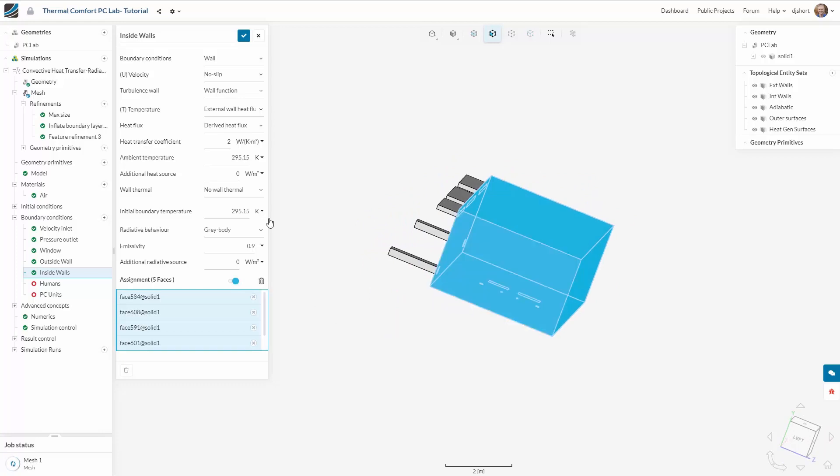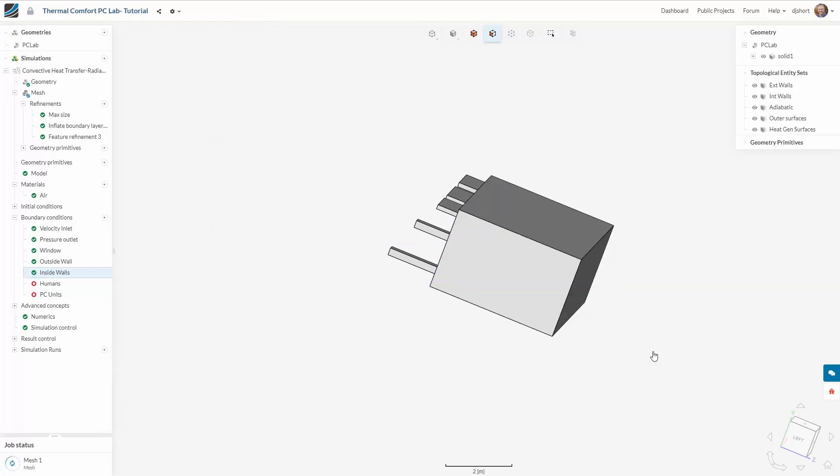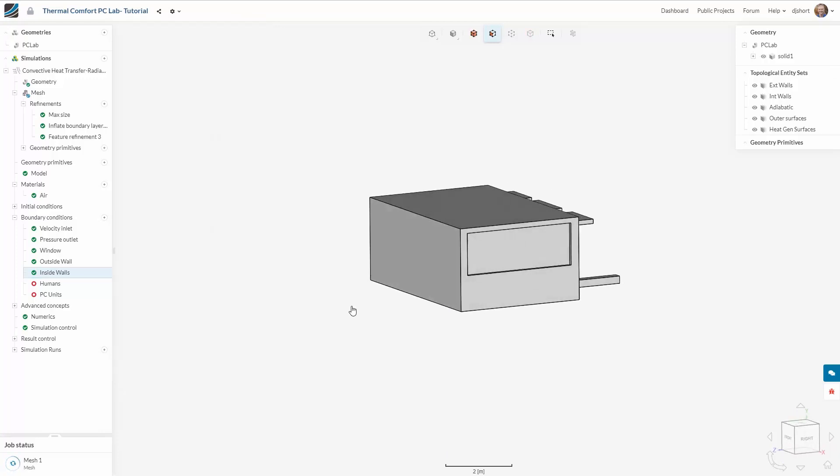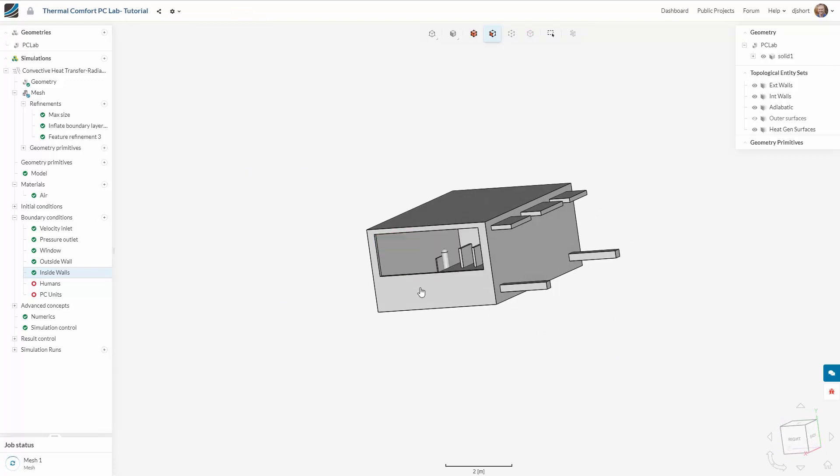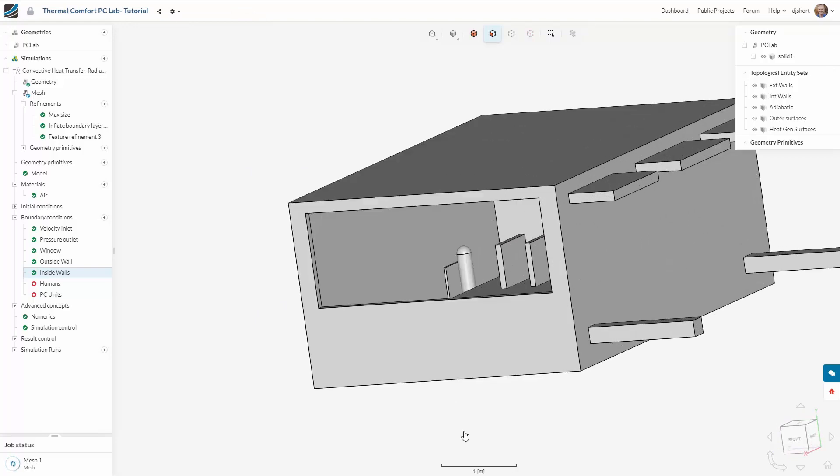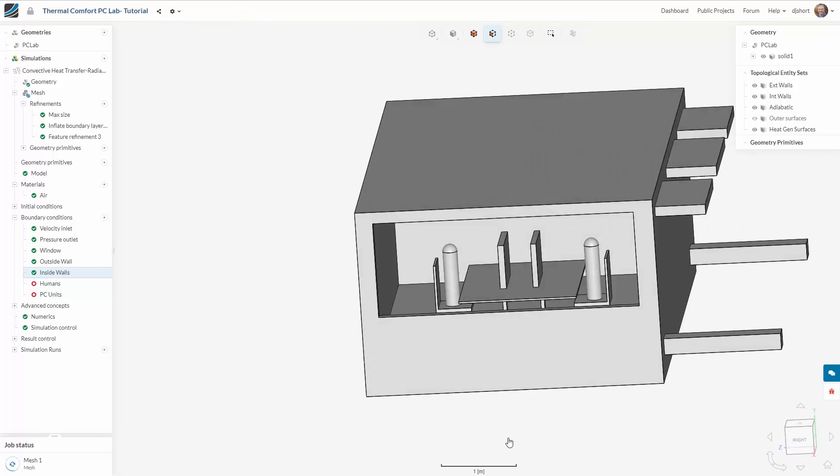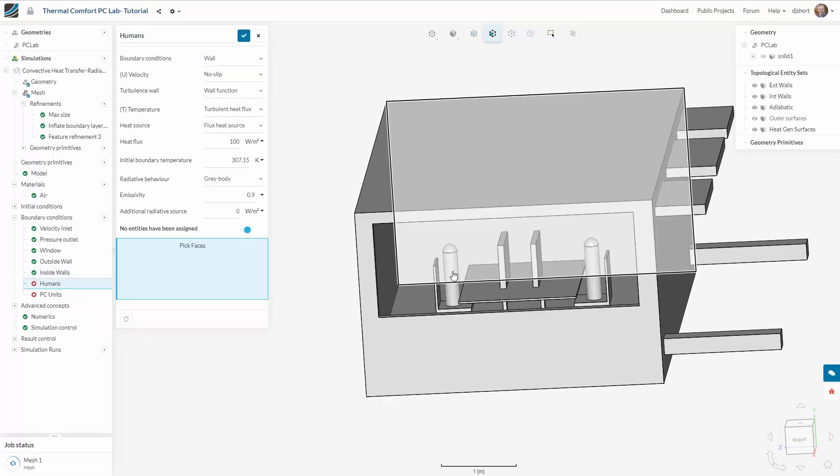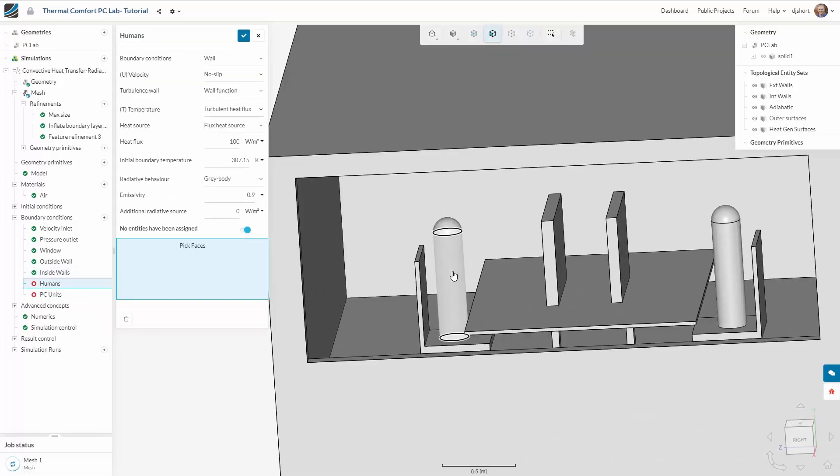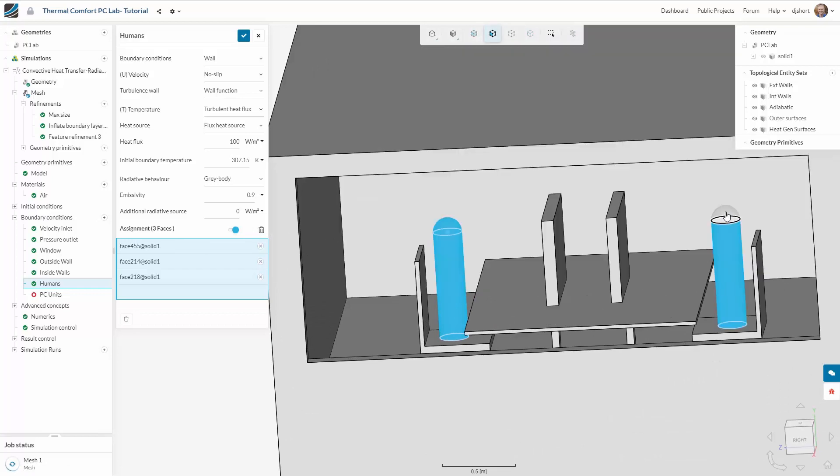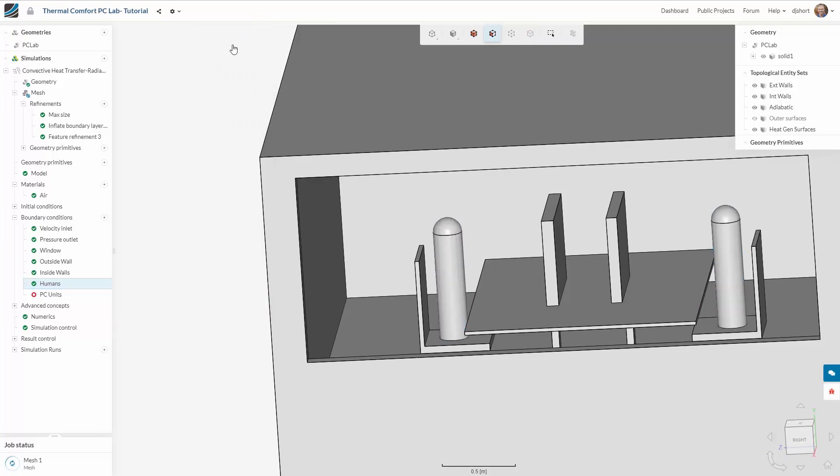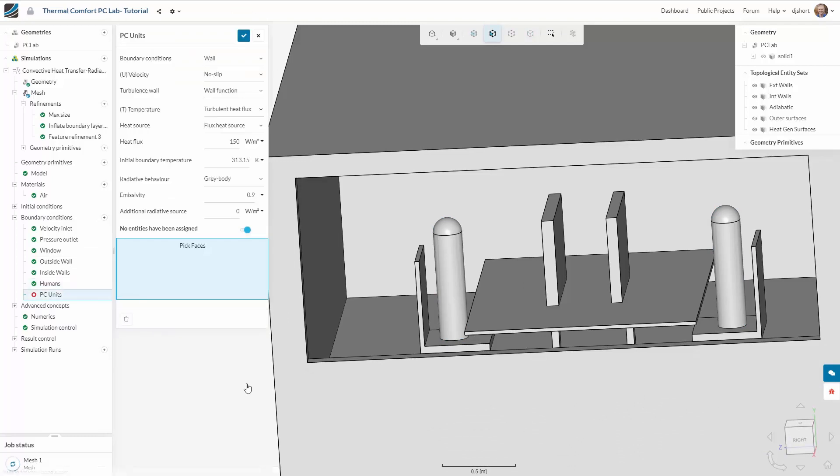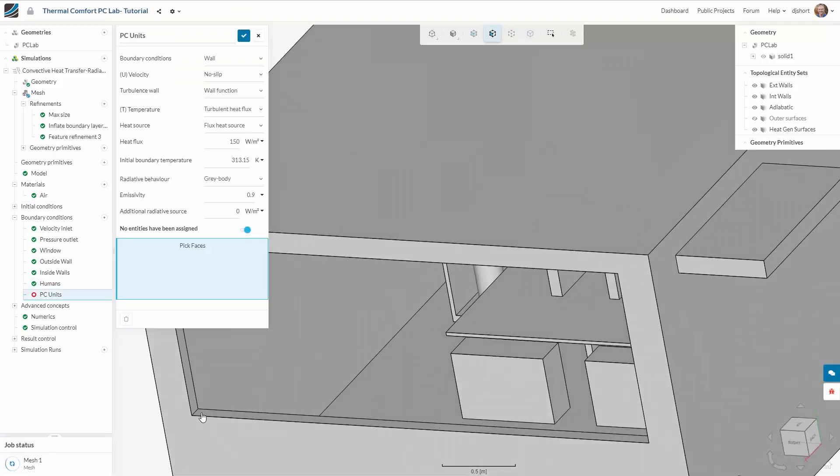To input the heat generation into the system I'm going to use wall conditions applied to the humans and to the PC units. I use a turbulent heat flux on the humans and give the heat flux value of 100 watts per meter squared equivalent to the metabolic rate of the humans. I repeat this process for the PC units adding a slightly higher heat flux.